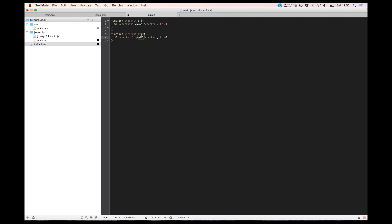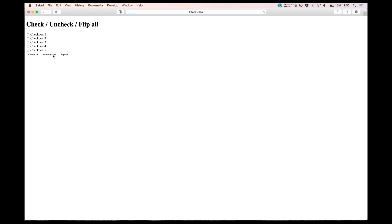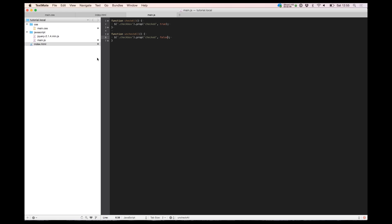And we can copy this because it's the same, we only need to set to uncheck. So we have unchecked and uncheck function. It's working right now.